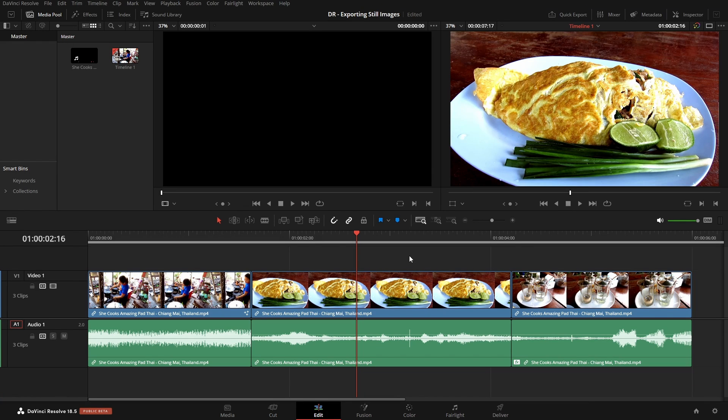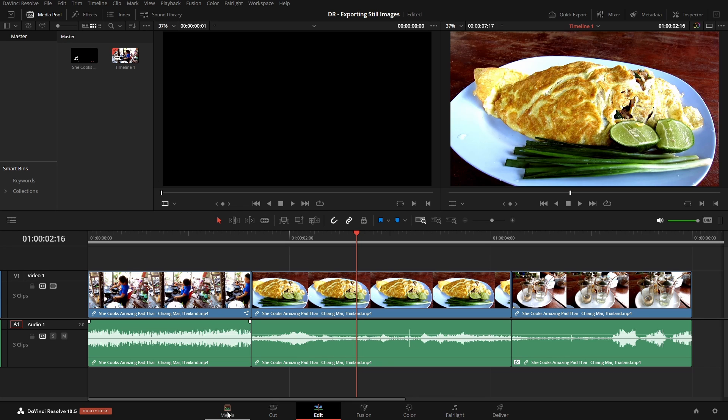We have several different ways that we can go about exporting still images in DaVinci Resolve, and we can export images from any of the pages down below, though the method will change depending on the particular page that we're working on. Now for our media, cut, edit, and color pages, we now have a new option with 18.5, the latest version.